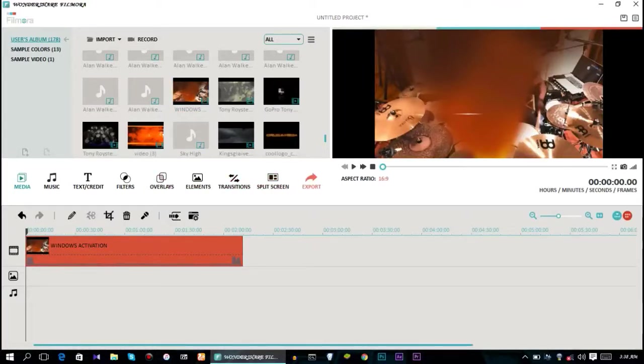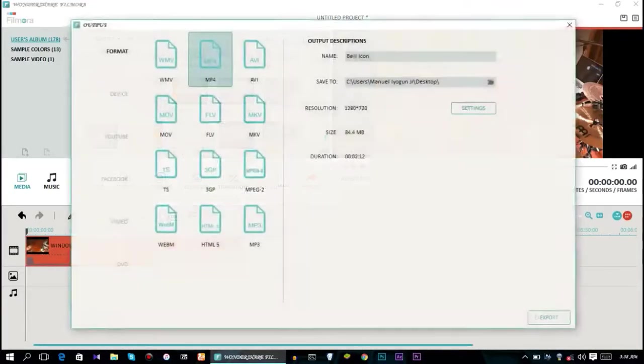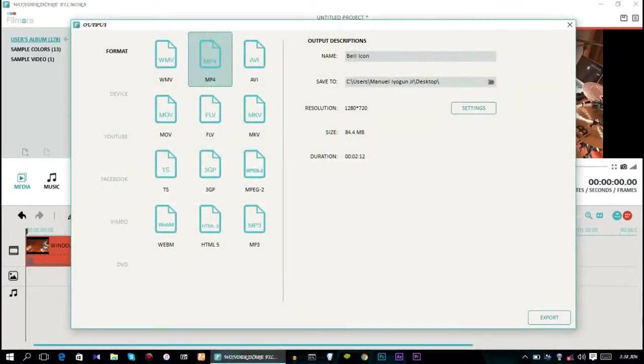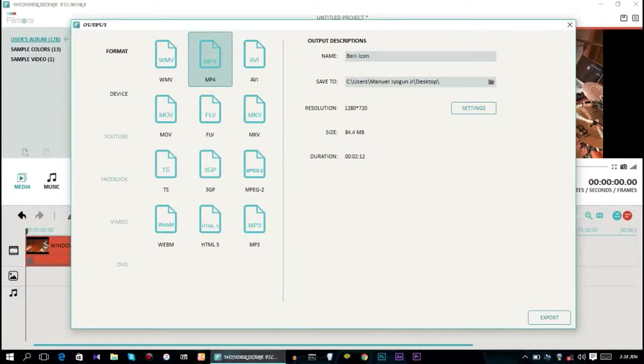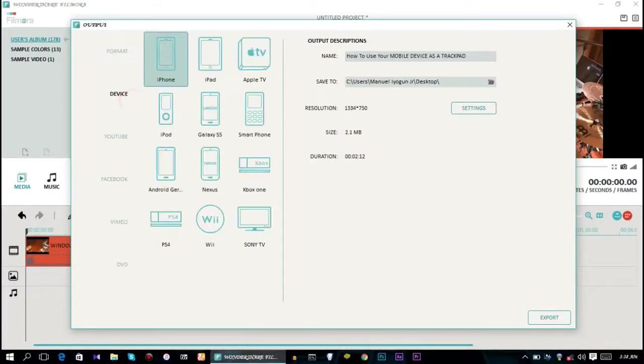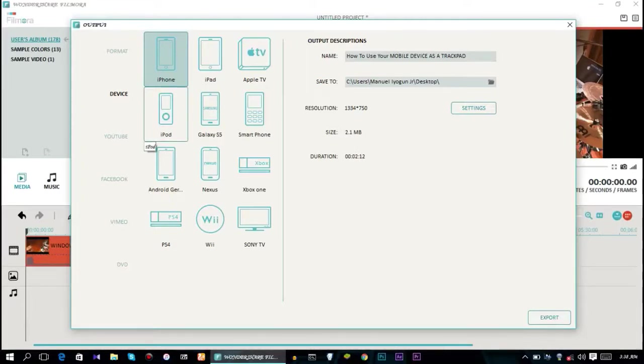What you want to click on is Export. So I click on Export, you can see MP4 - don't choose that, don't select that. You want to select Device, then choose iPhone. You can see 2.1 megabytes.